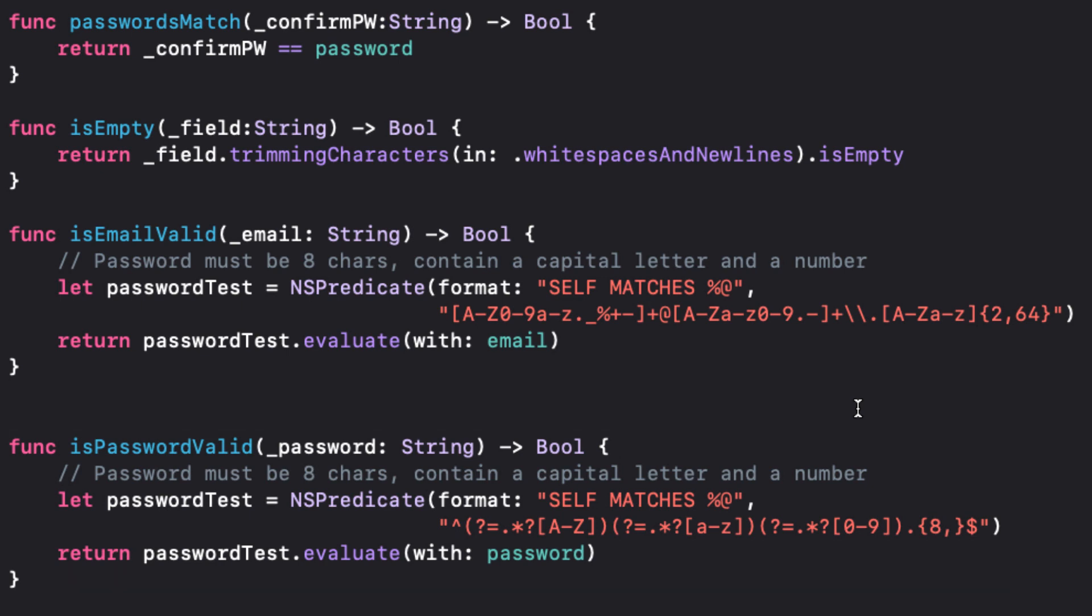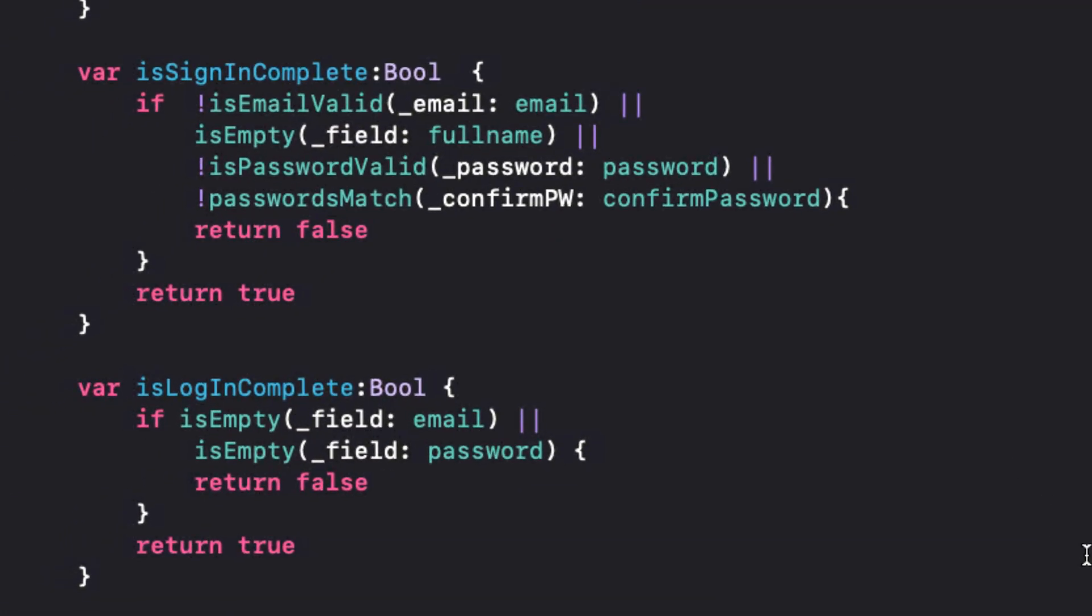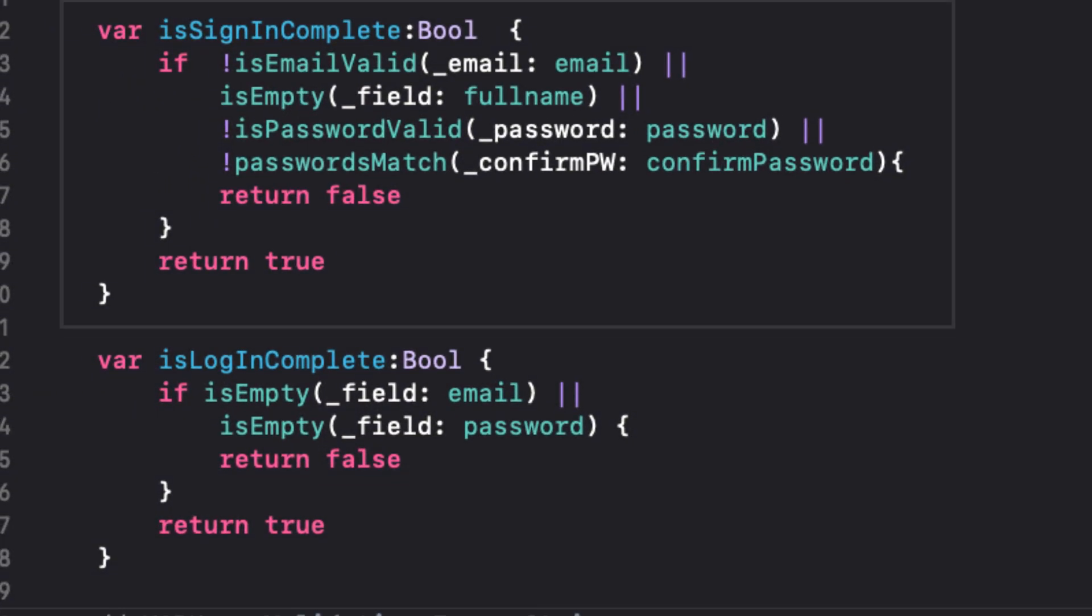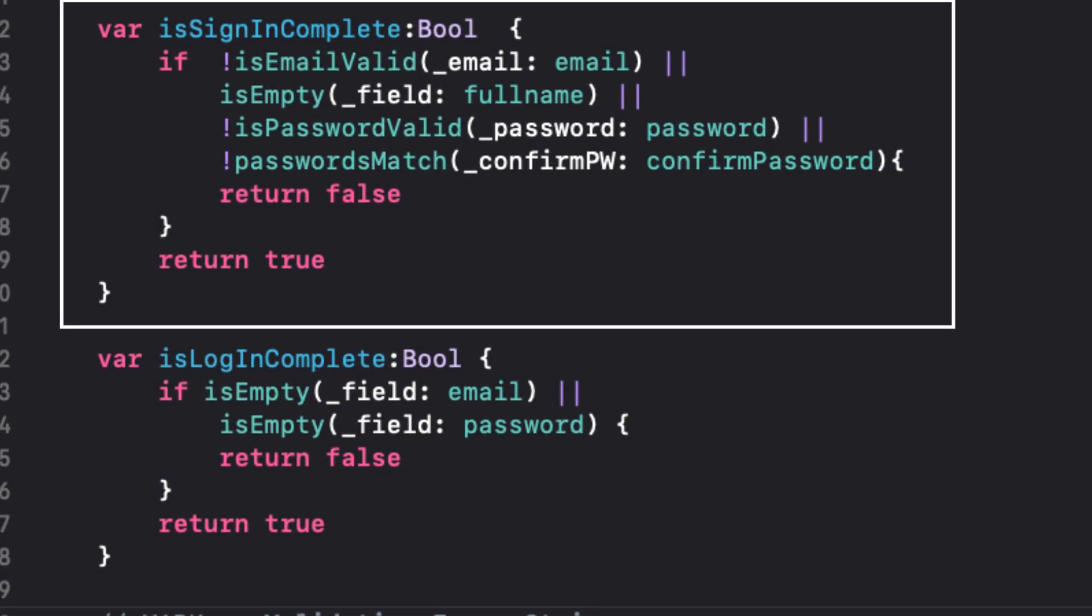Following this are computed properties. The first checks to see if all of our checks have passed, and if so returns true. And this check will be used to either enable or disable the signup button on the signup form.